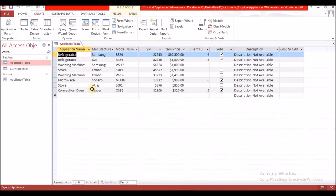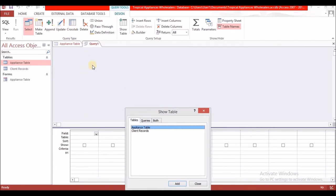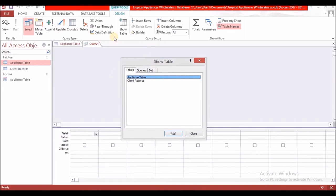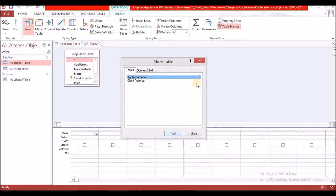Looking at the appliance table, it's asking us to change the two manufacturers where we have 'console' to 'GE'. Let's head over to Query Design — select Create, then Query Design. It will take you to the design tab for Query Tools. Select the appliance table, double-click or click Add, then close the Show Table dialog.